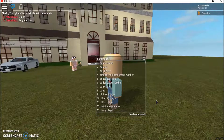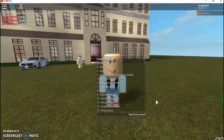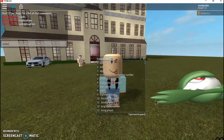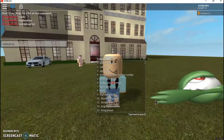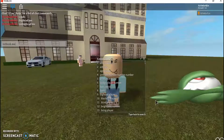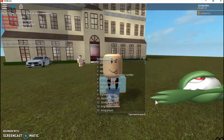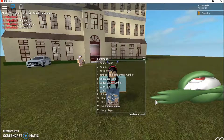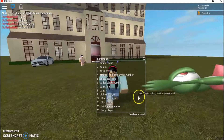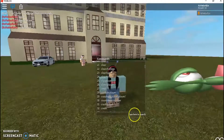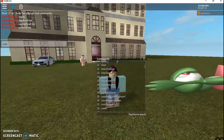To refresh yourself instead of resetting, you type 'refresh me' and then you'll be back to normal. You can also use 'confuse me' on yourself and you freeze — I'm pressing every single key and I can't move.